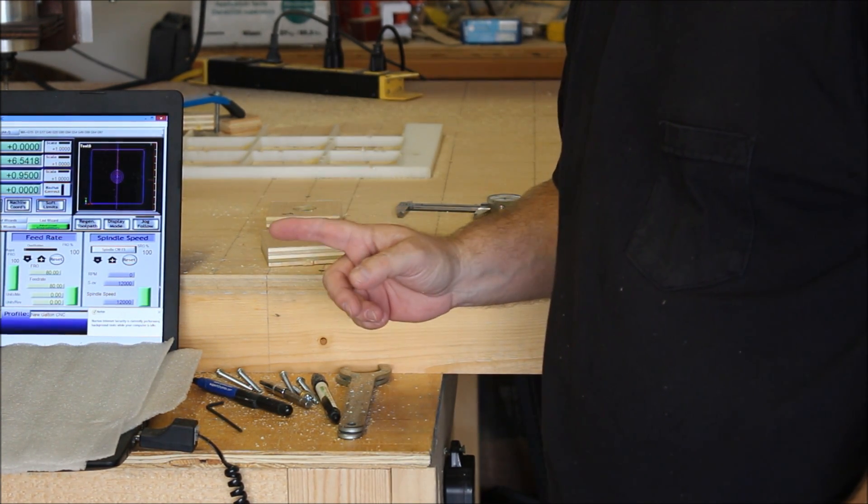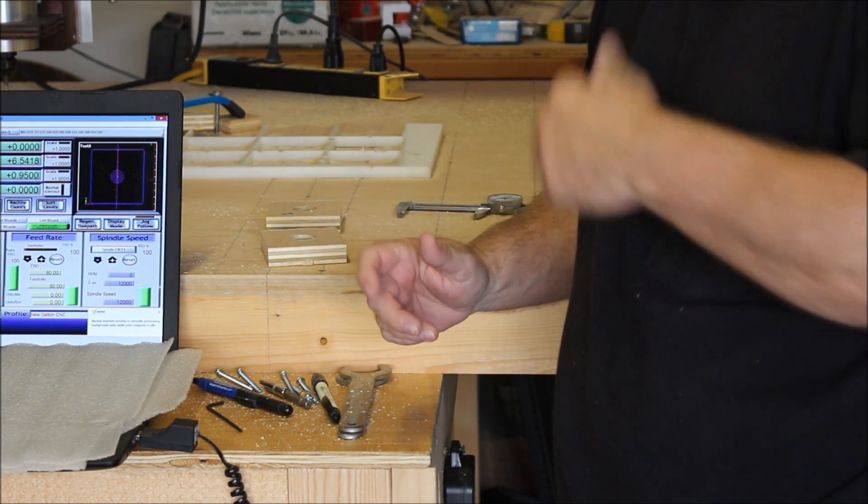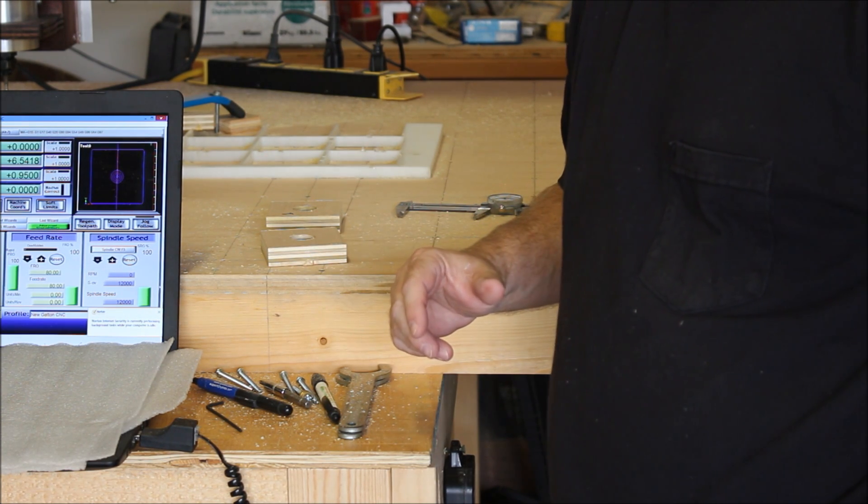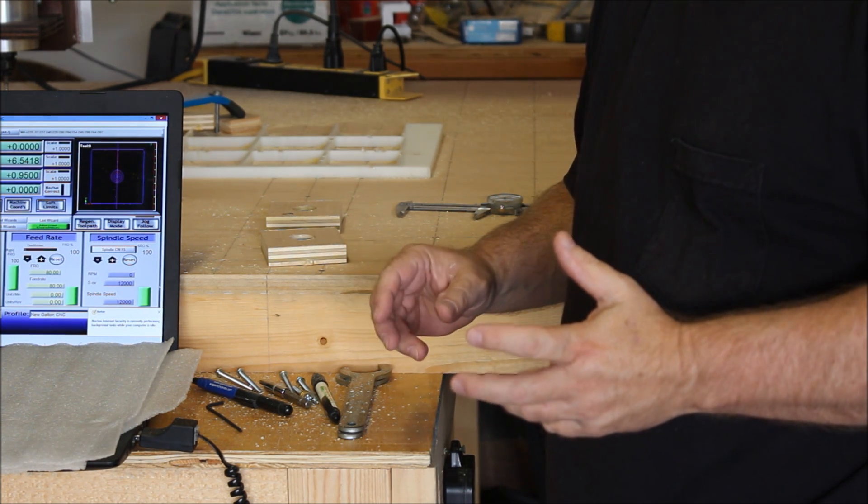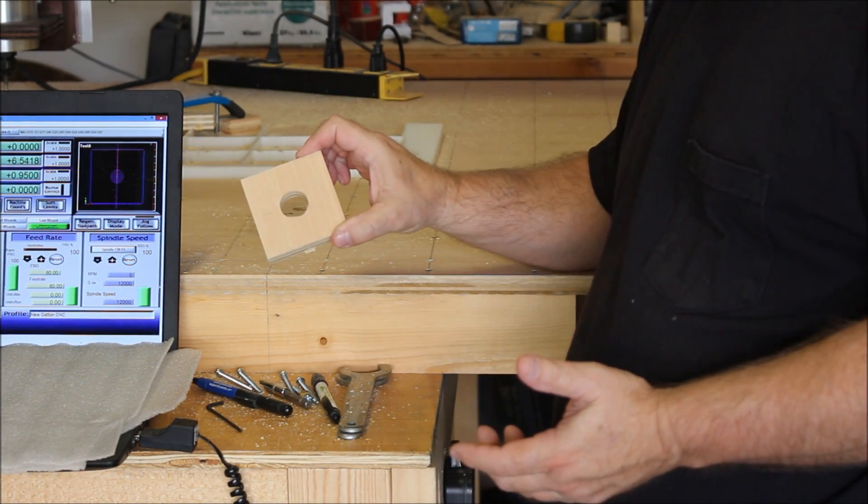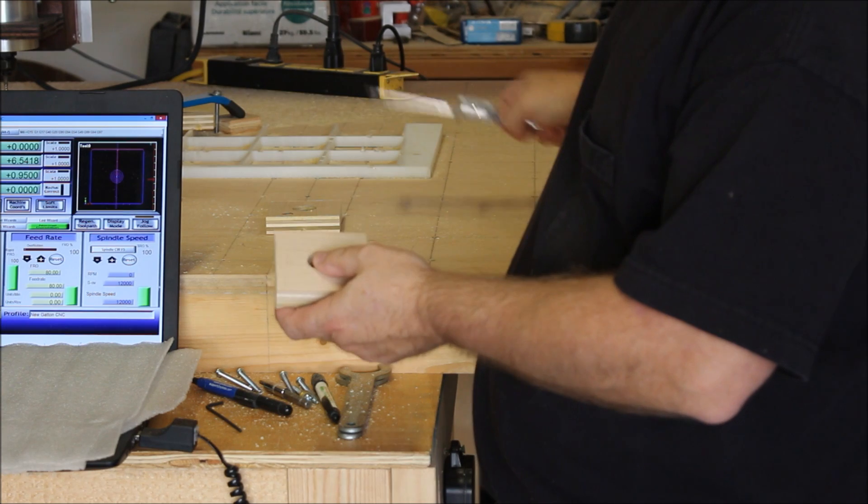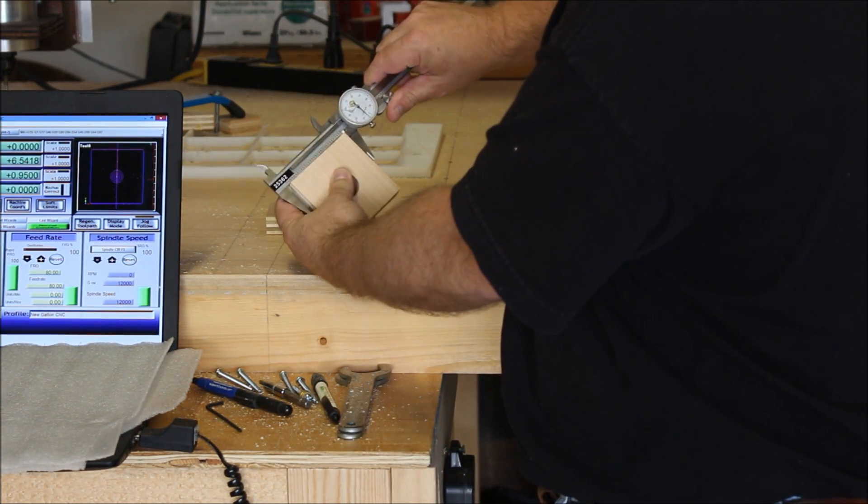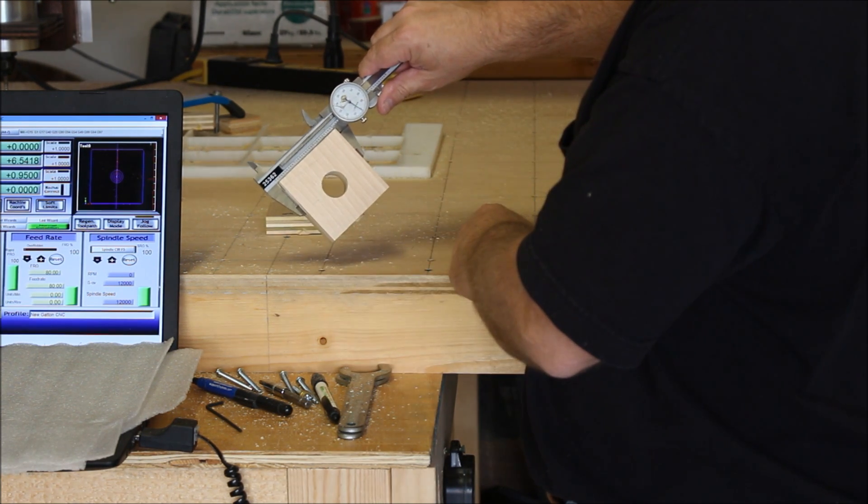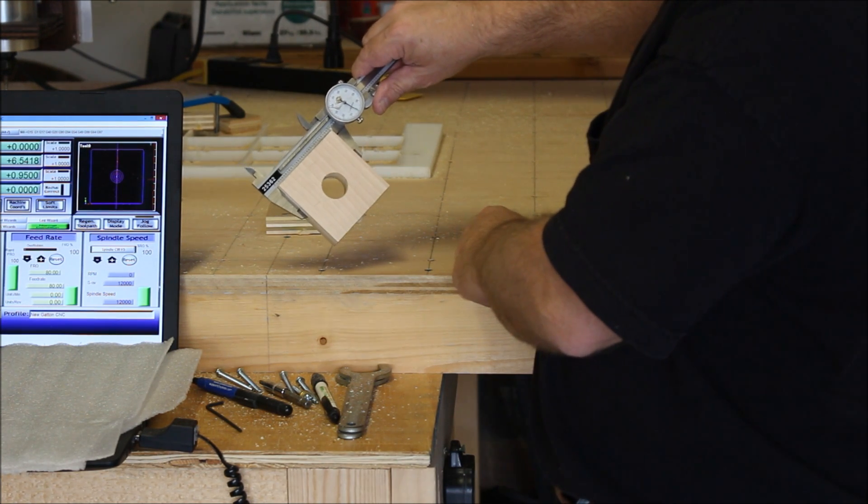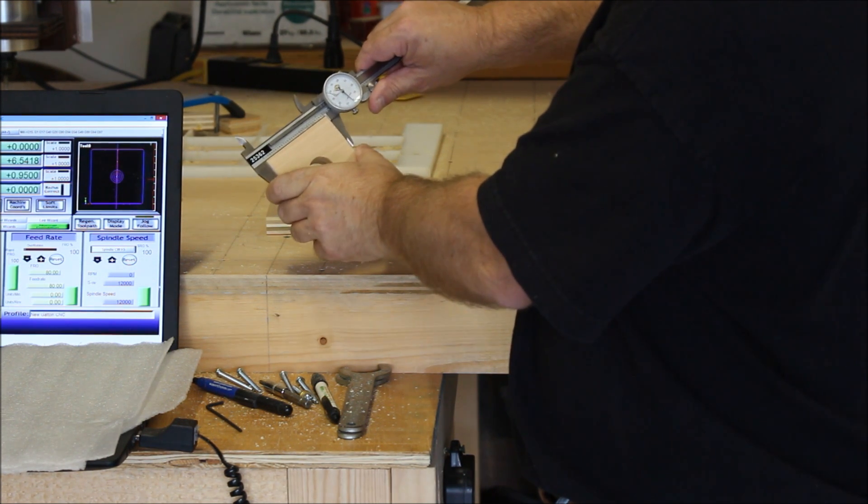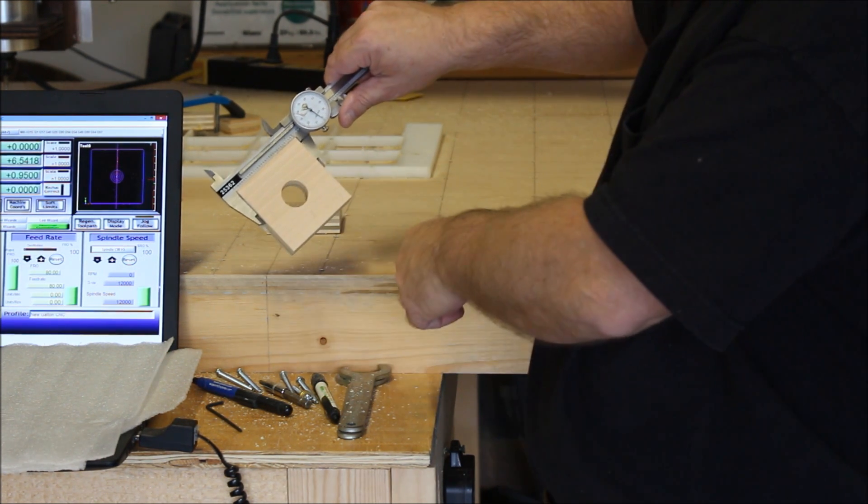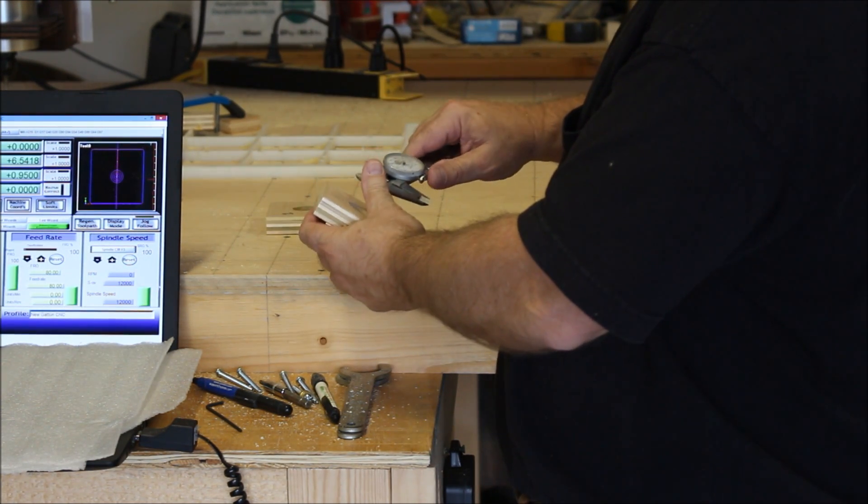What I did is I went to the Mach 3 calibration. Went to the X axis. I told it that I wanted to move 3 inches. And, of course, it moved. And then it says, what did it measure? So I told it 2.985. And it automatically readjusted the steps per unit for me. Then I went back and did the exact same thing for the Y axis. Because I'm cutting on the X and the Y here. And I went ahead and cut another piece here. That worked out really good. Just doing it that way.